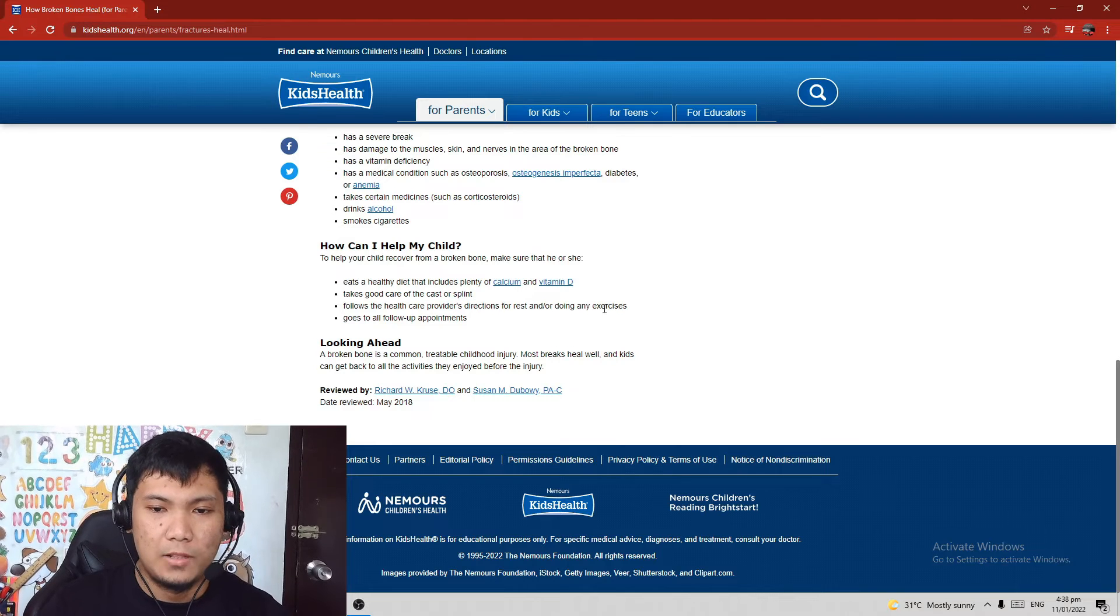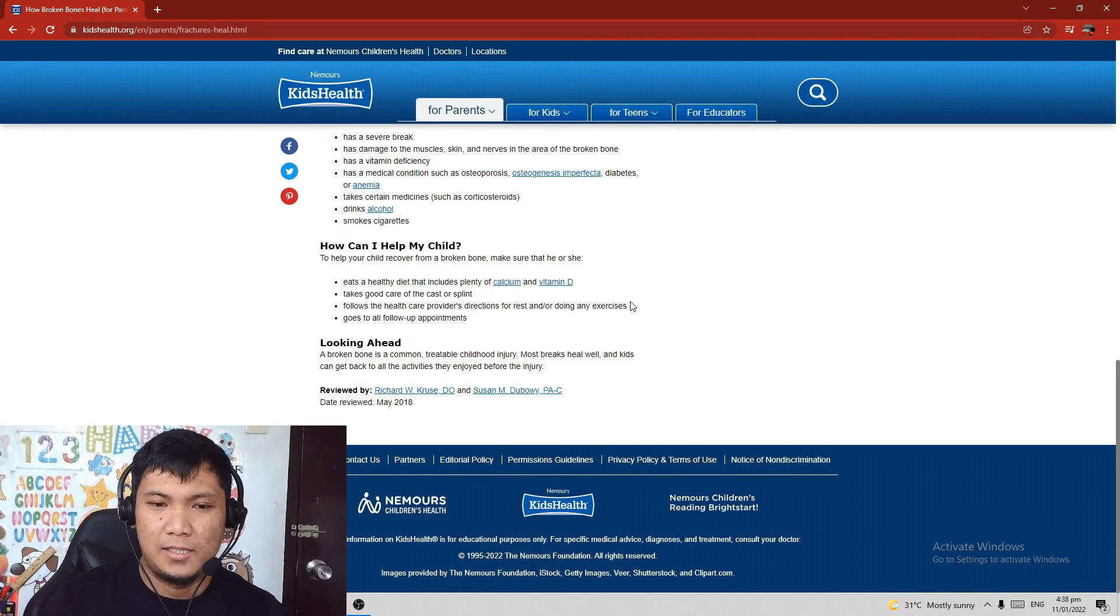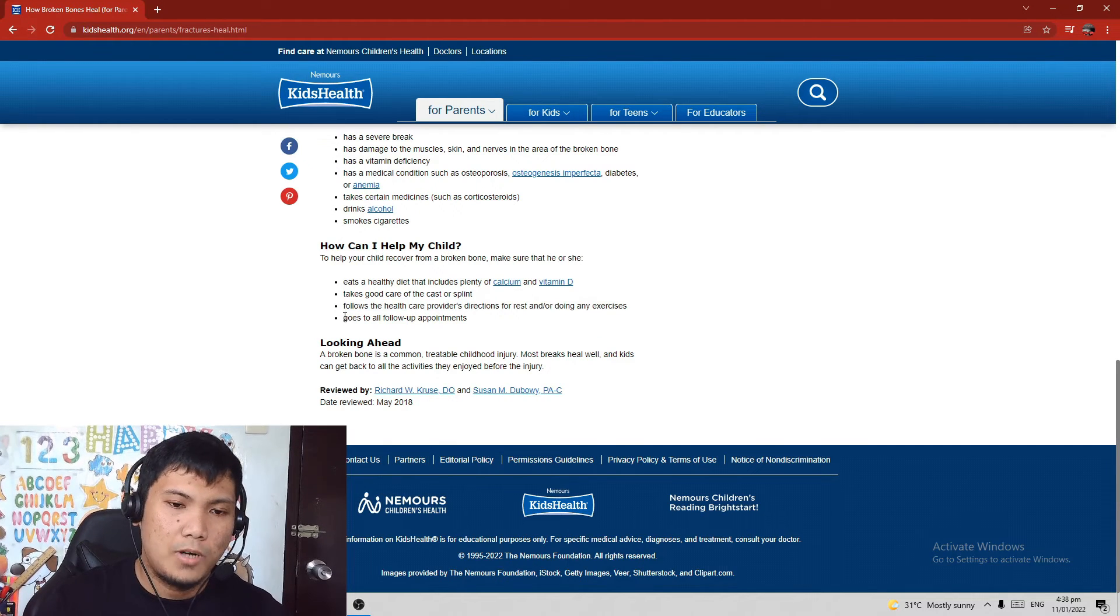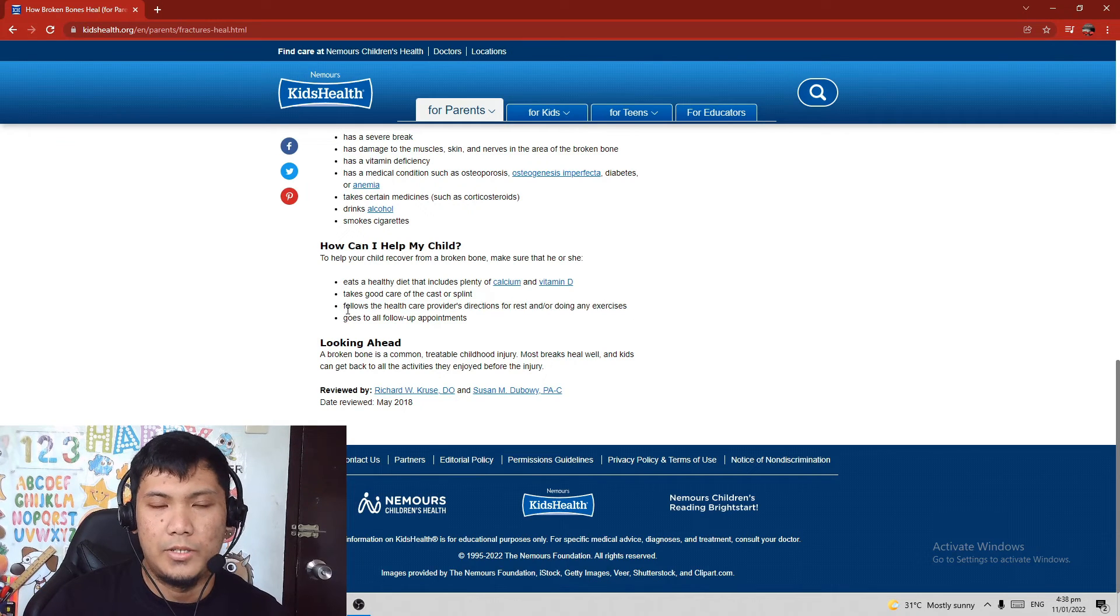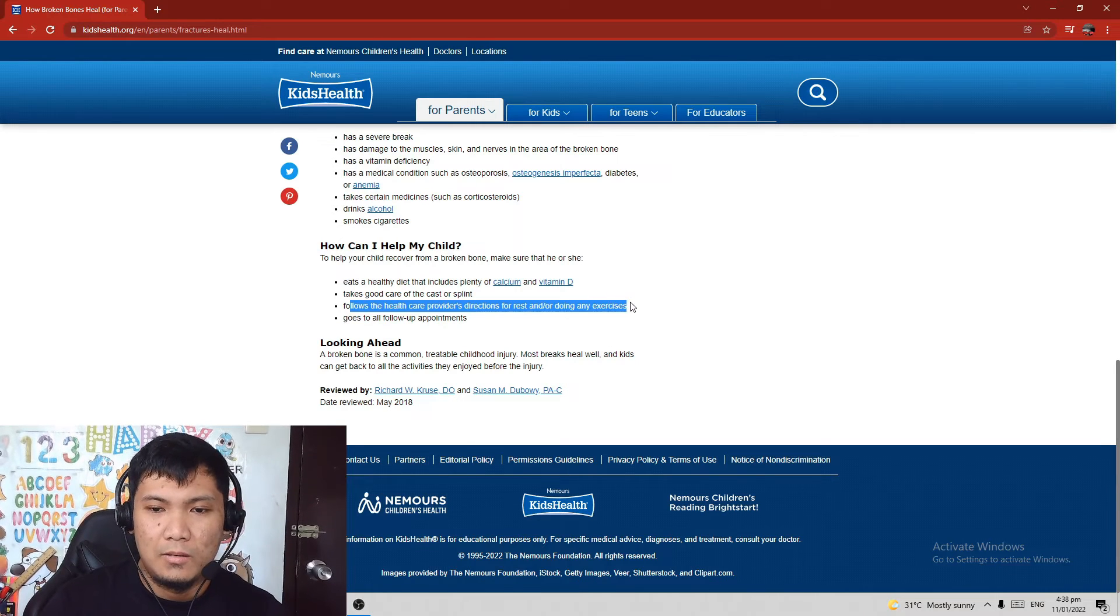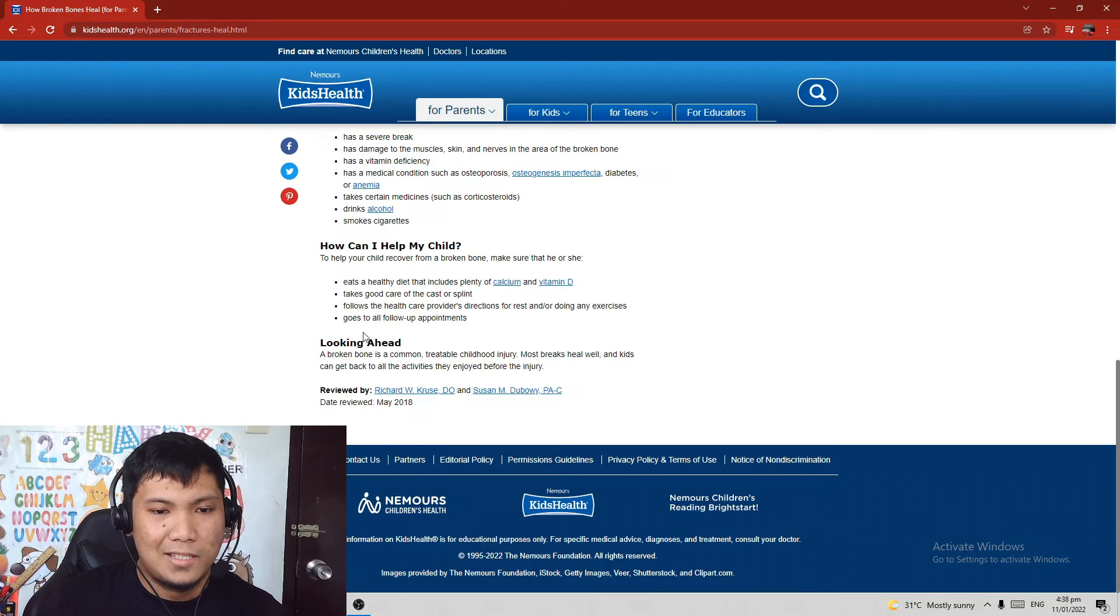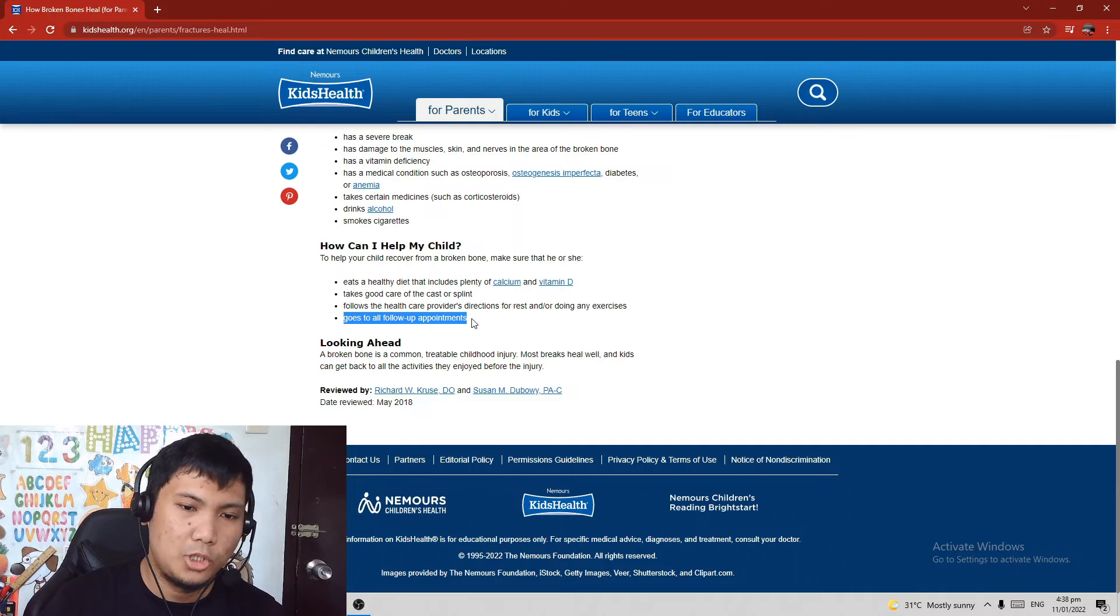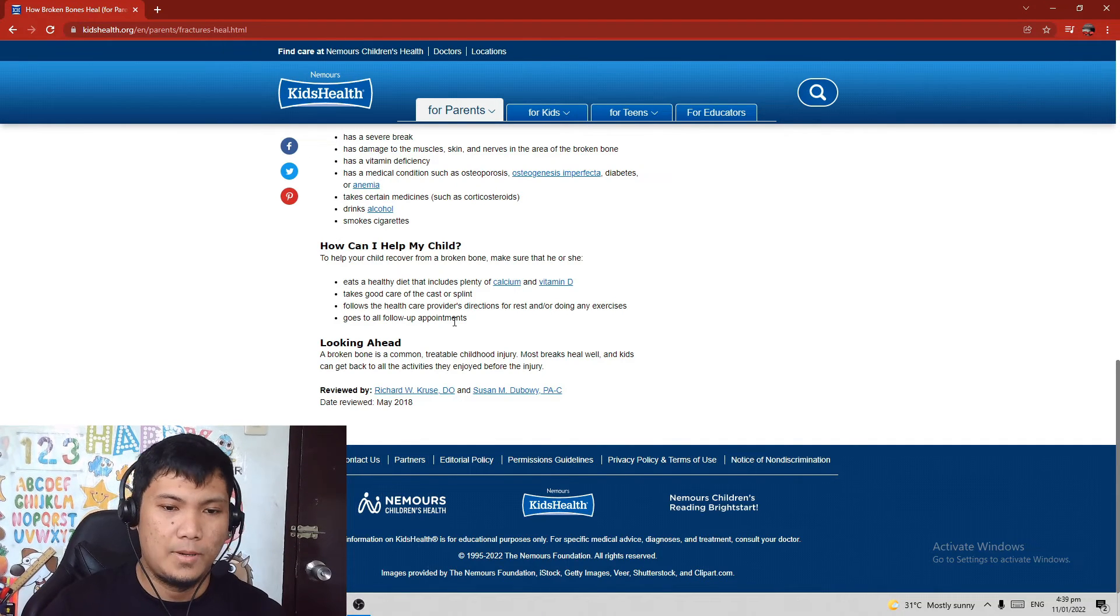Follows the health care provider's direction for rest and ongoing exercises. Always follow the advice of your doctor, but not all the time. Because if the doctor advises you to have a surgery or operation to put a metal rod in your tibia, and the alignment is very nice, then that's going to be a no-no for me, especially if the alignment is nice. You should not pay for any of those metal rods. Lastly, goes to all follow-up appointments. If you have an appointment, make sure to always show up so the doctor can talk about certain things.